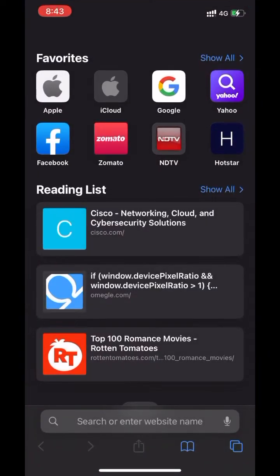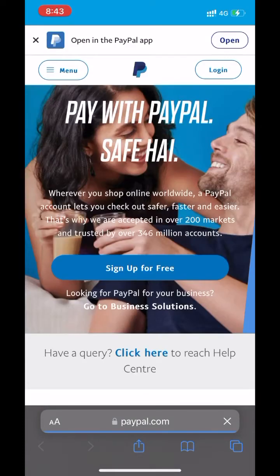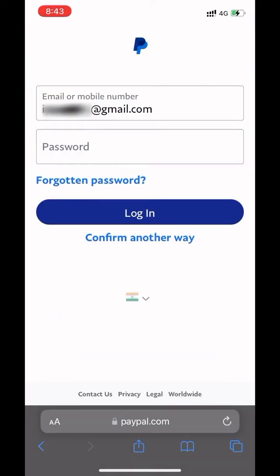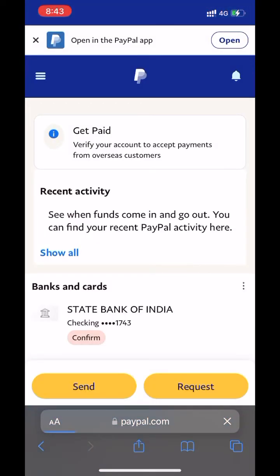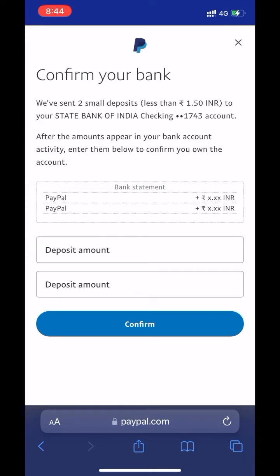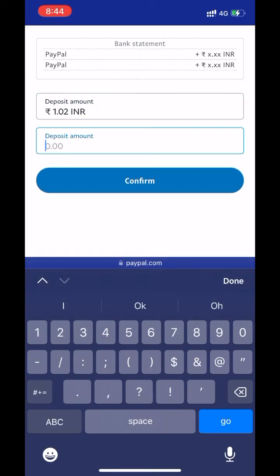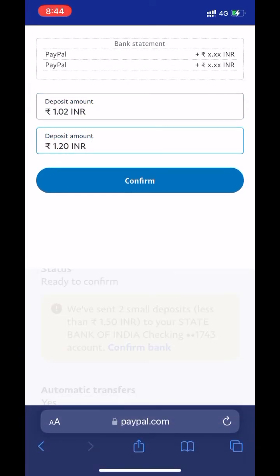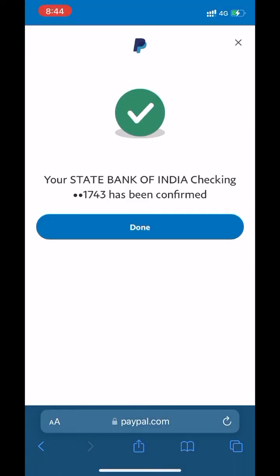Now open your browser and go to paypal.com. Enter your email and password to login to your PayPal account. Go to 'Banks and Cards.' Here you will get a confirm button — click on it. Click on 'Confirm bank.' Enter both deposit amounts that have been sent to your bank account, then click on confirm. My bank account has been confirmed. Click on done.